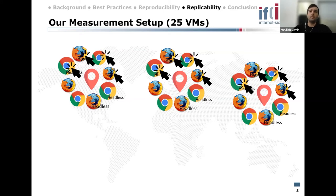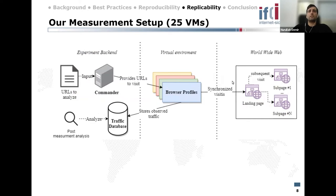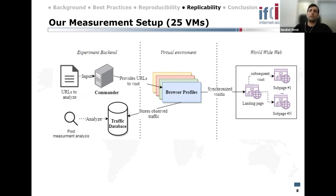Here is a short overview of our measurement pipeline. We have a set of URLs to be analyzed, and our coordination component takes these URLs and provides them one by one to each browser profile, telling them when to start and checking almost in real time if all profiles are ready for a website. This guarantees that each profile visits the site at the same time. All profiles visit the target URL and then push the results to a central database.